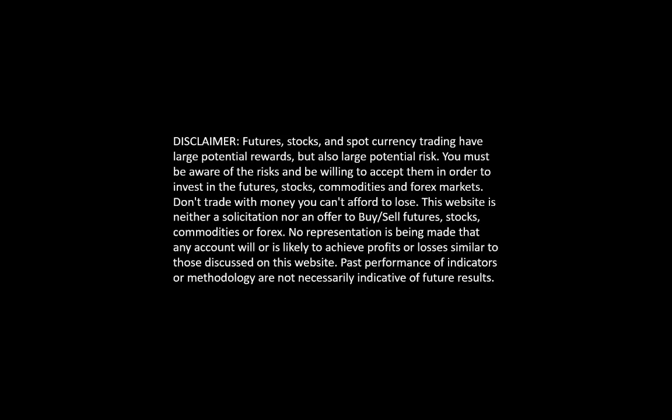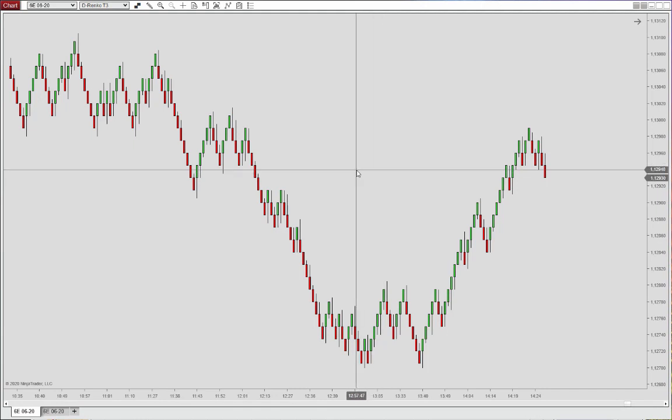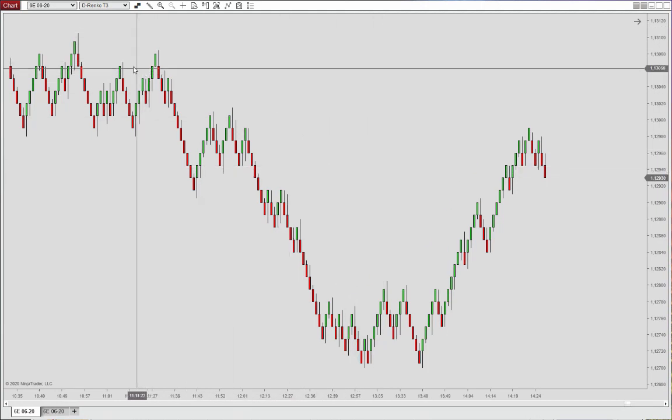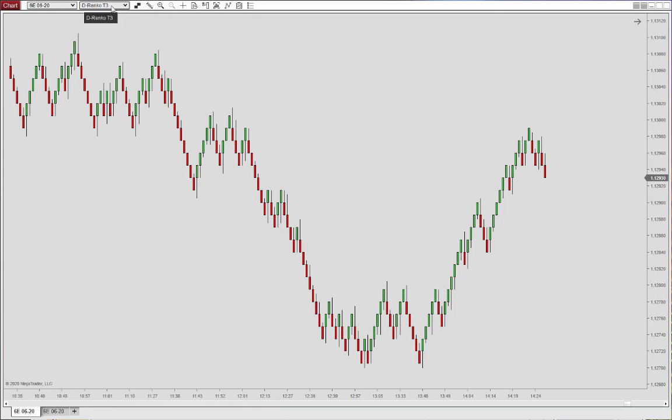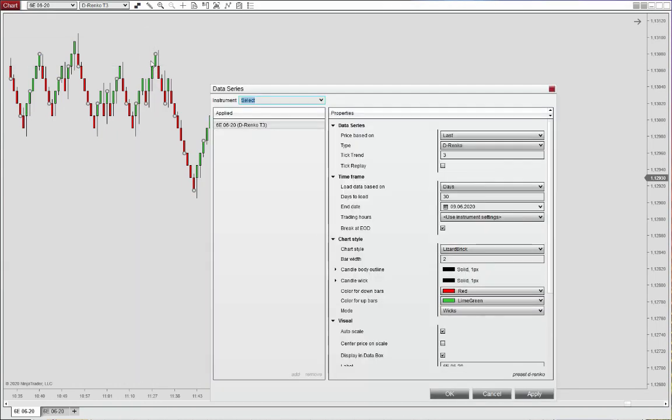Hi there, and welcome to a follow-up presentation to our NinjaTrader webinar last week. We're looking here at the trigger lines along with the swing trend indicator that we presented. We have here a D-Renko chart with a trend definition of three ticks. And I'll show you here how you can set that up.